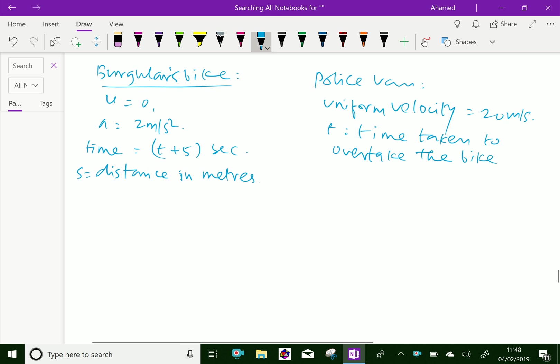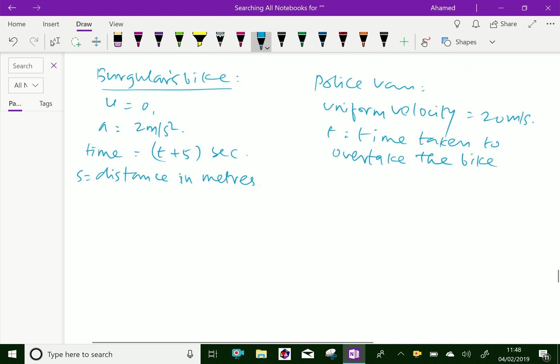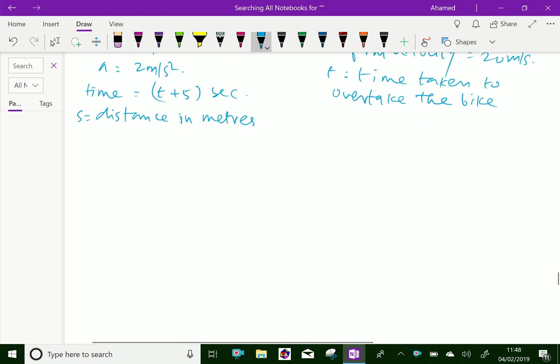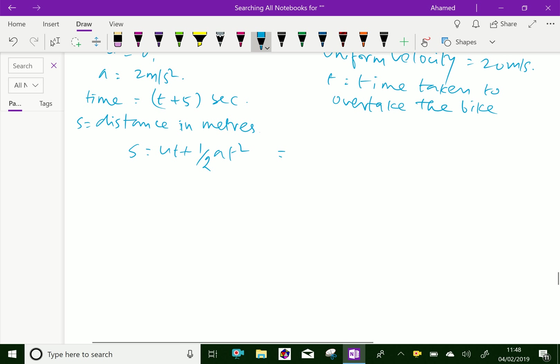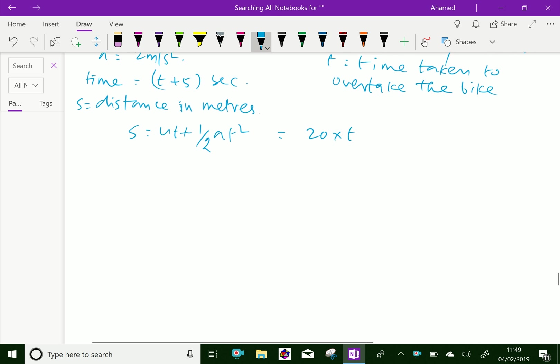The distance traveled by the burglar's bike, S equals UT plus half AT squared, which equals the distance traveled by the police van, velocity times time, which is 20T. We equate S on both sides.